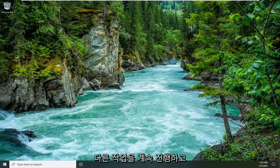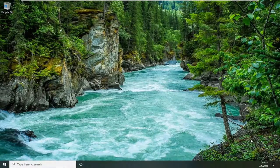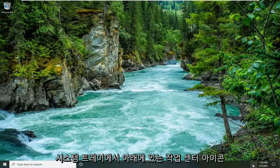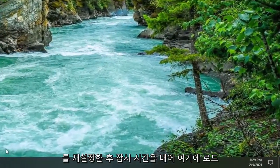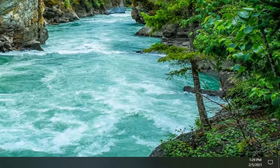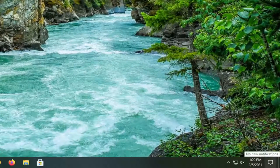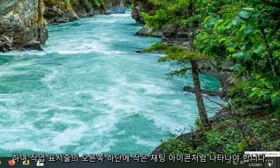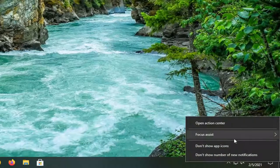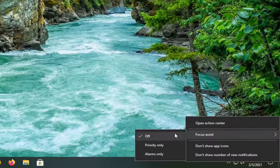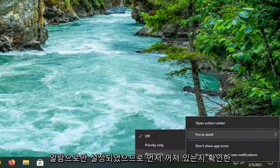Another thing you can try would be to go ahead and locate the Action Center icon down in your system tray. It should appear as a little chat icon in the bottom right corner of the taskbar — it's just taking a moment to load up after we reset the Windows Explorer process. Go ahead and right-click on that, then select Focus Assist, and make sure it is turned to Alarms Only.